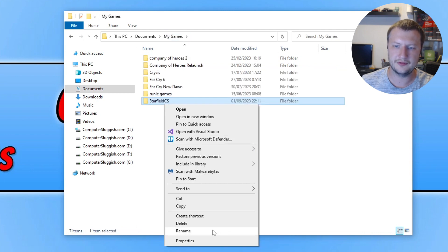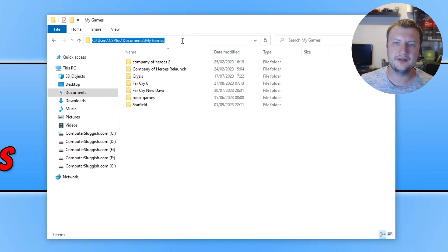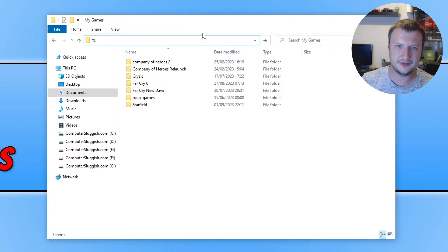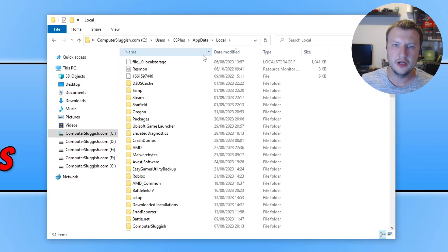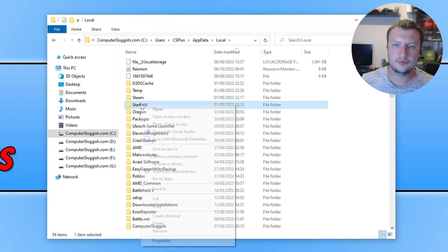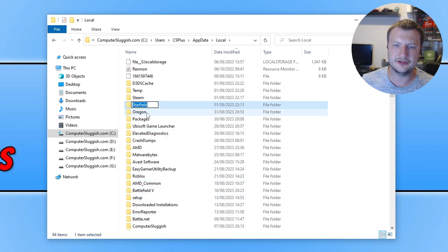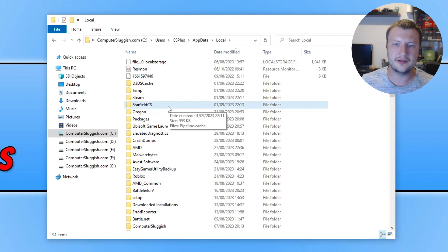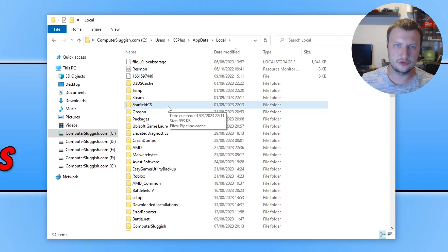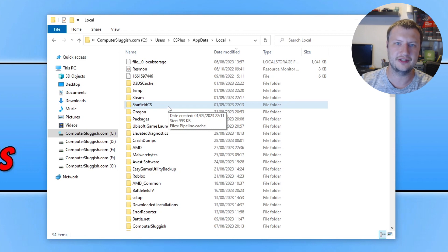Next, click in the address bar, type %localappdata% and press Enter. Find Starfield in the list, right-click on it, go to Rename, and add 'cs' onto the end there as well. Once you've done that, launch the game again and see if that helped resolve the issues you're having.